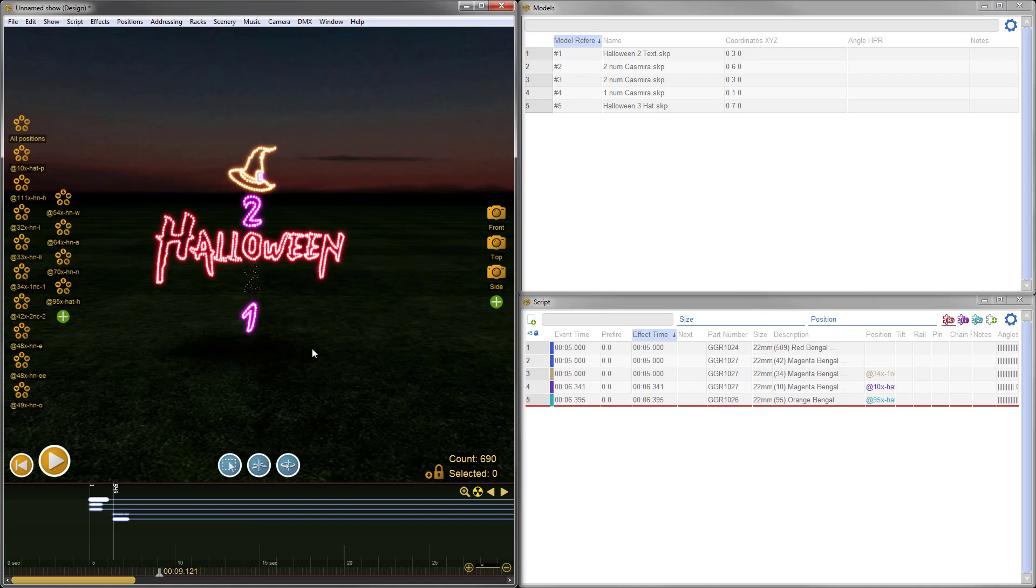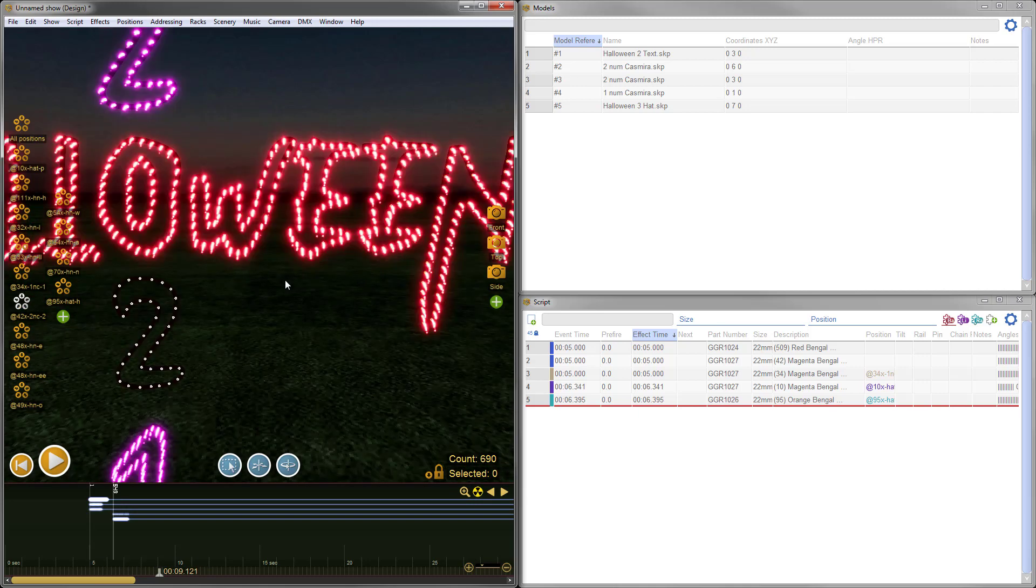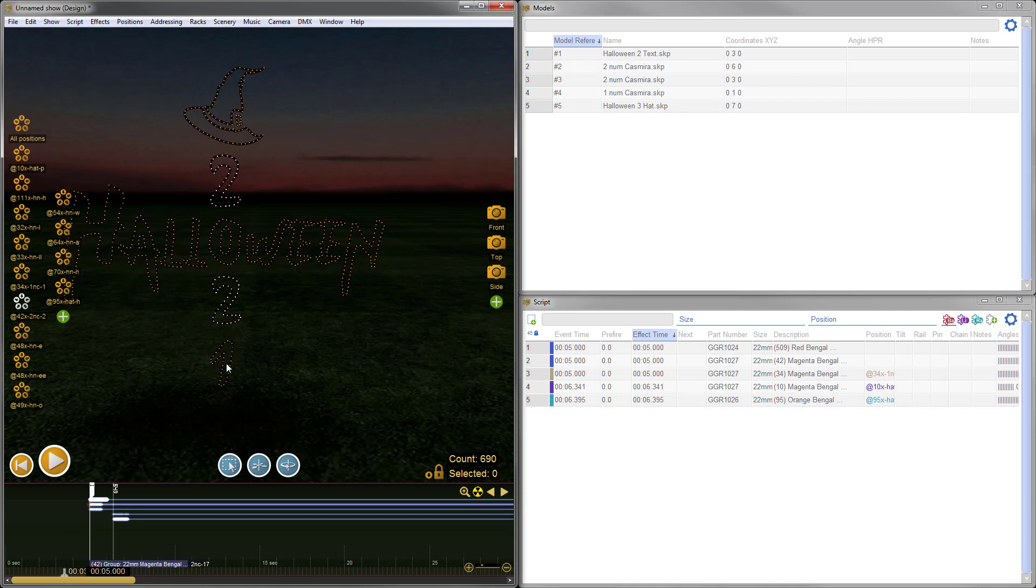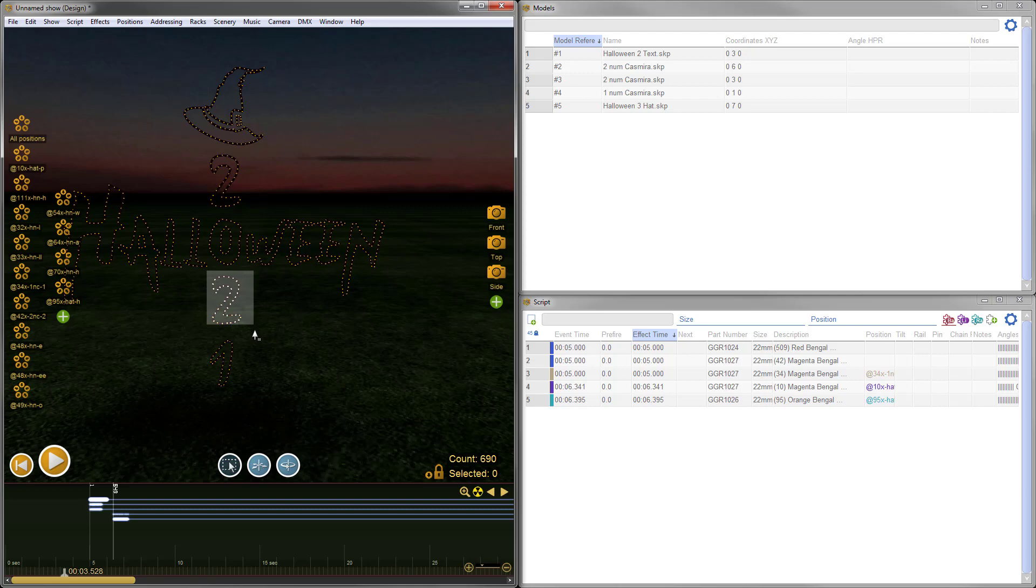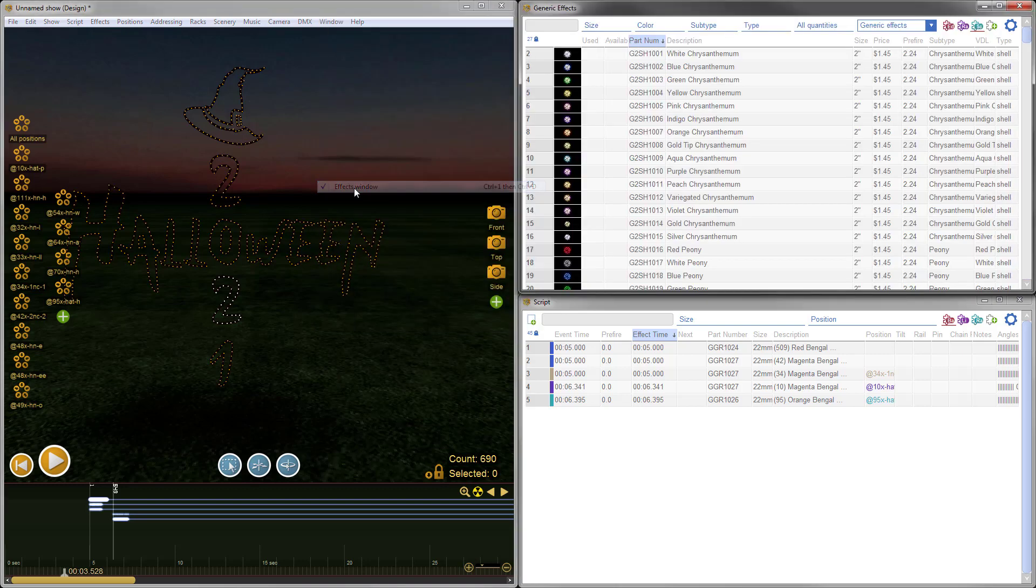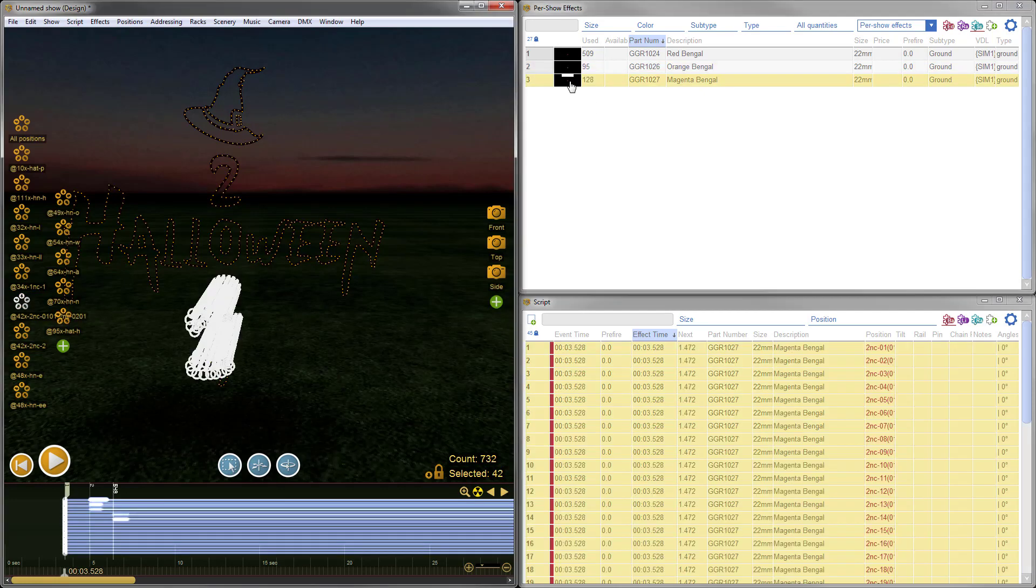The last step now is to add some effects to the number 2. We can use one of the position shortcuts to select all the firing positions on the number 2. But the problem is it will also select all the firing positions on the other number 2. So we need to make sure we're only selecting these firing positions here. I'll hold the shift key on my keyboard and drag over that number 2. Then I'll go to Window and bring up my effects window. I'll go to Per Show Effects, which lists all the effects in this show. I'll go ahead and make this number magenta to match the others.